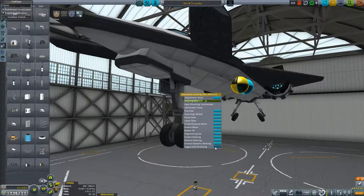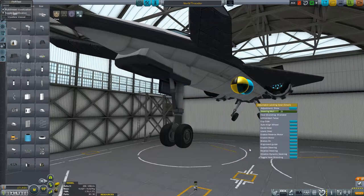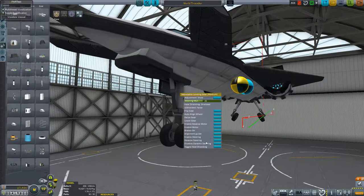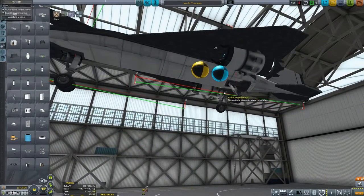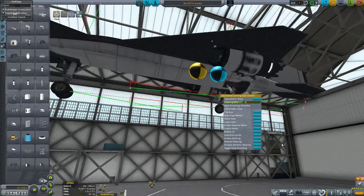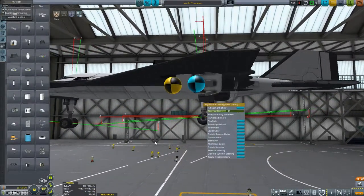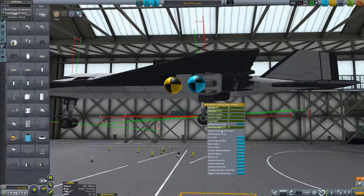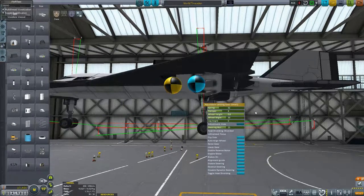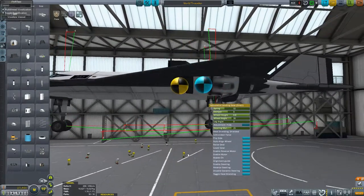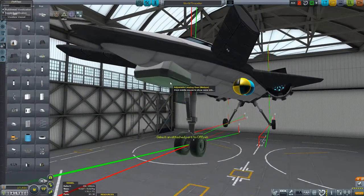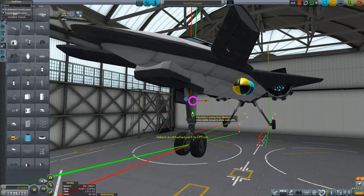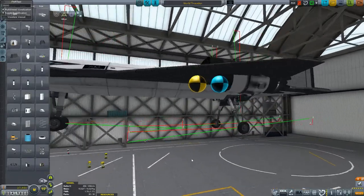Let's toggle the heat shield and do an alignment guide. The alignment guide unfortunately only does one at a time, so we will flip this side, auto-align the wheels, and do the wheel height. Still not quite pitched as I would like, so make sure the wheel is still aligned properly. We'll raise it up a little bit — I think that works.